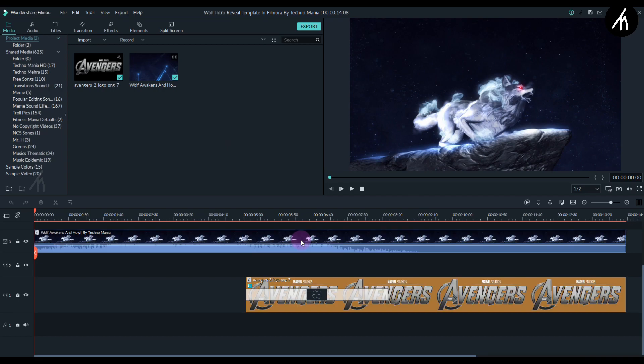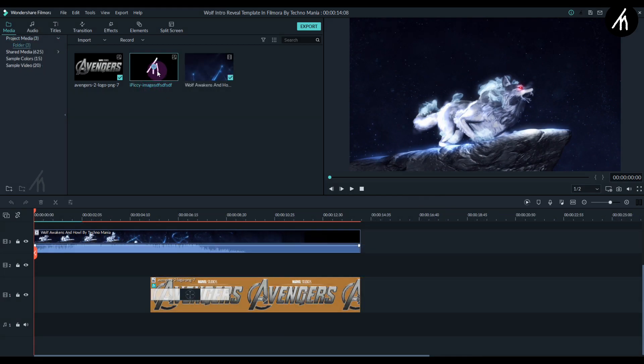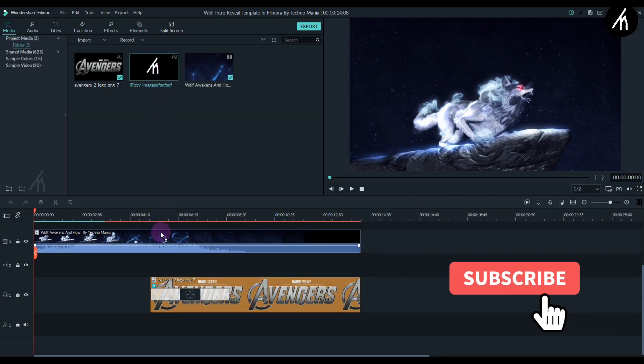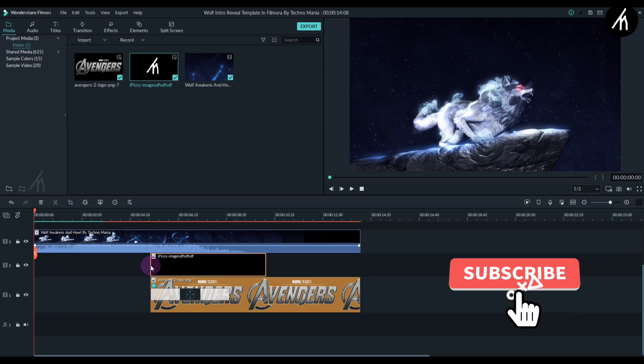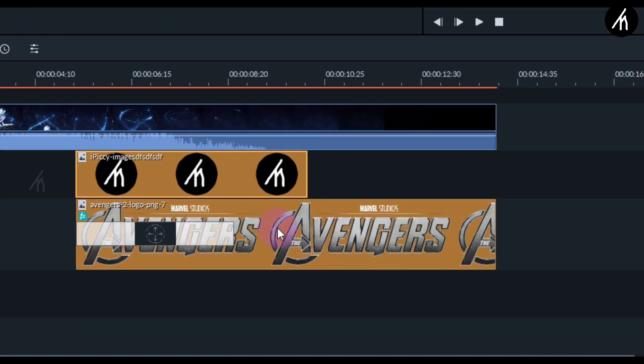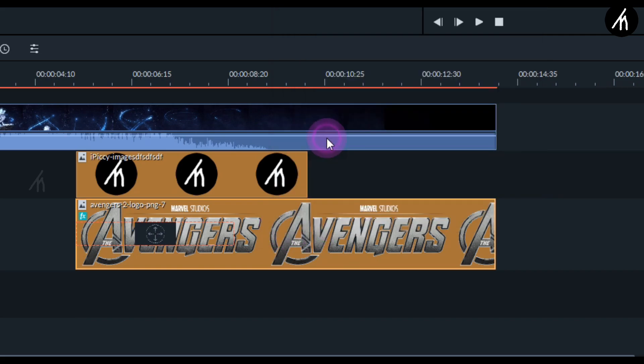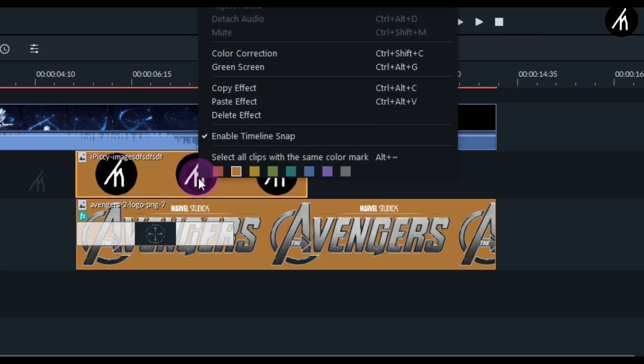Simply import your logo and then put your logo on the second track above the Avengers logo. Now right-click on the Avengers logo and click on copy effects, and then right-click on your logo and click on paste effects.